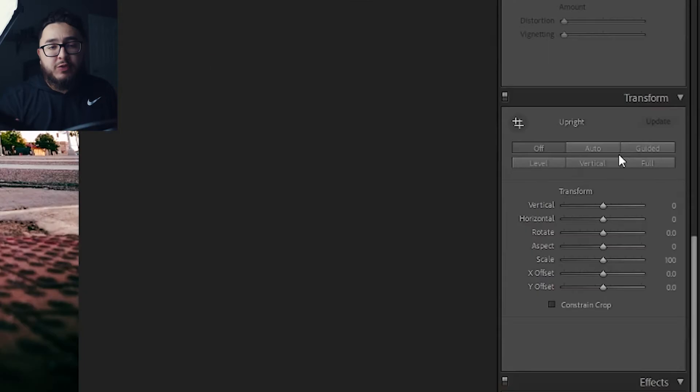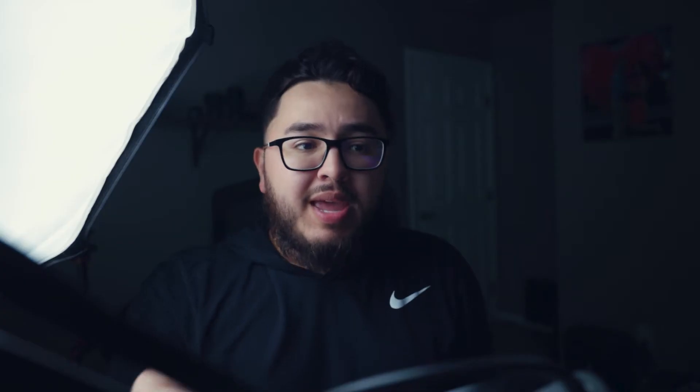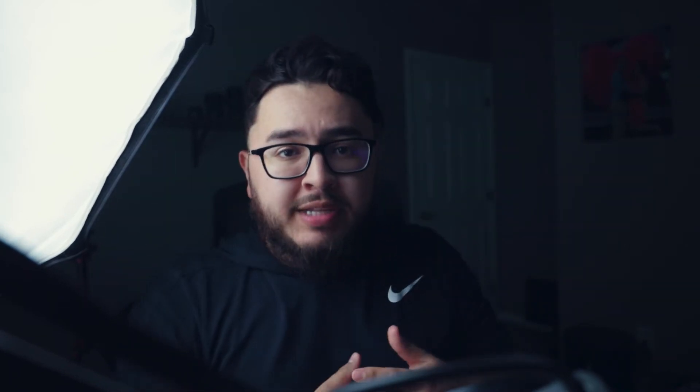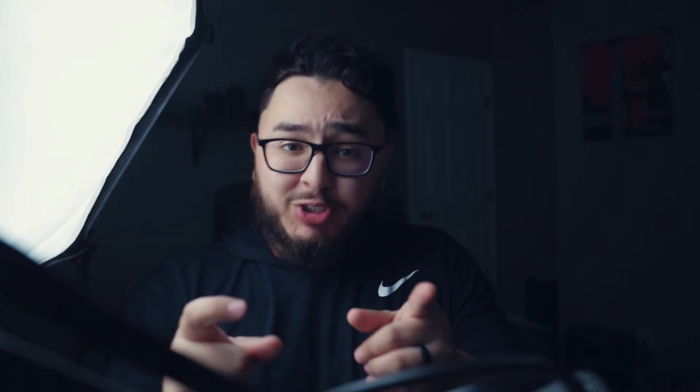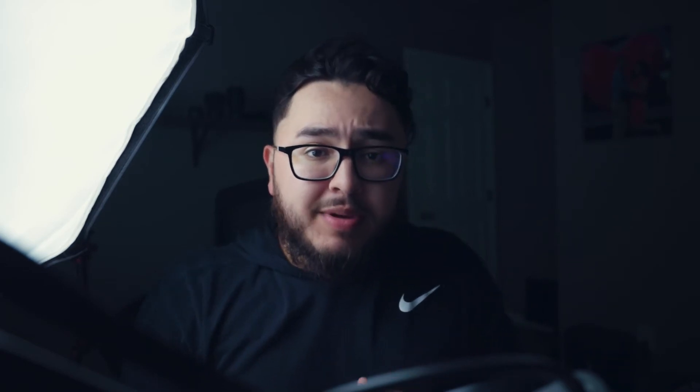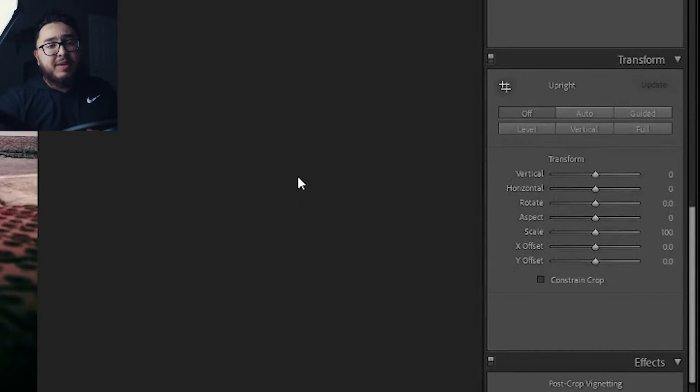The next tip is actually going to be in the transform panel of Adobe Lightroom. What this panel does is it has a few presets already built in, which is really helpful whenever you're using a super wide angle lens. For example, this shot was taken at 15 millimeters. Whenever you shoot that wide, you actually end up getting some distortion in your images. The transform panel is how we're going to fix that, and it makes it super easy because it already has some built-in preset buttons.